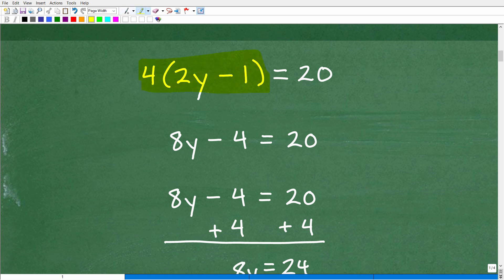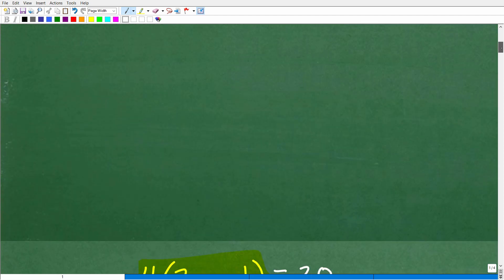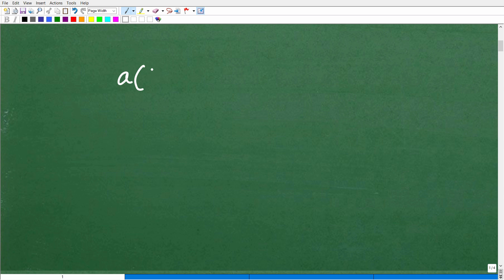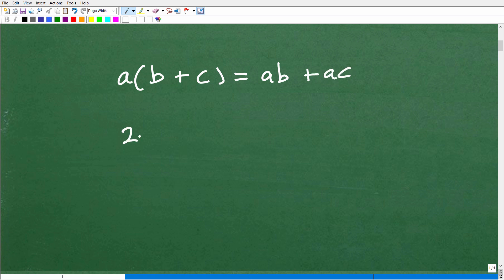Any time you see a number like 4 or 3 — it could even be a fraction — outside of parentheses containing a sum or difference, you use the distributive property. Formally, it looks like this: A times (B plus C) equals AB plus AC. For example, 2 times (X plus 3) — you can't simplify it as is, so you distribute: 2 times X gives 2X, and 2 times 3 gives plus 6.